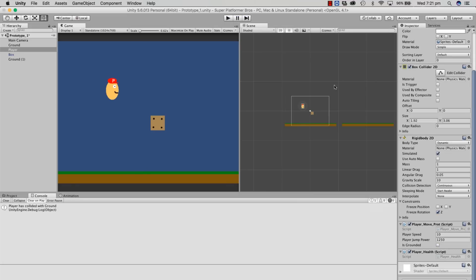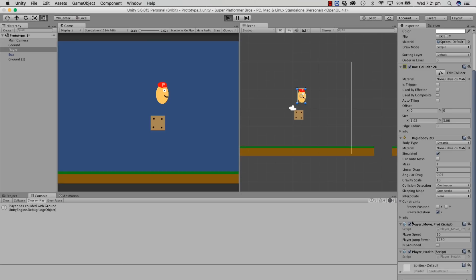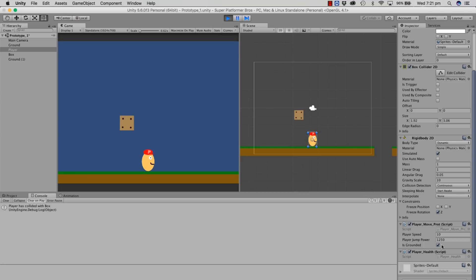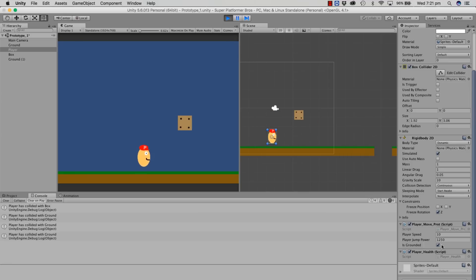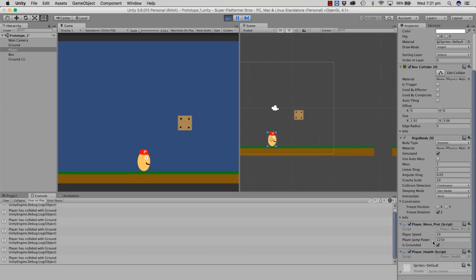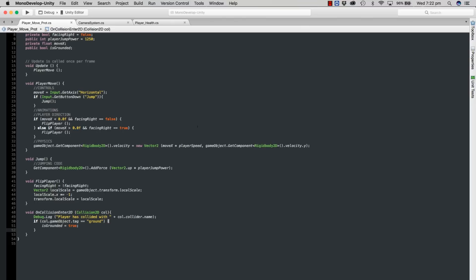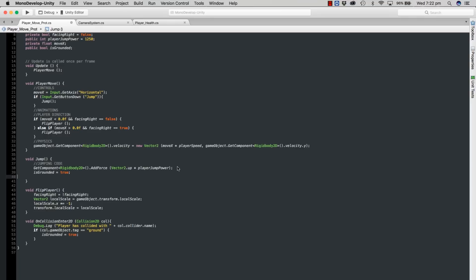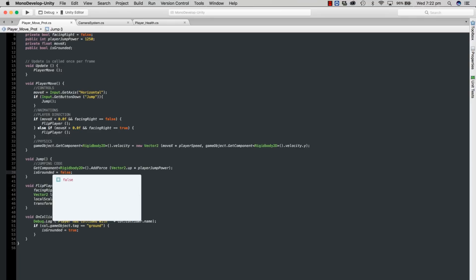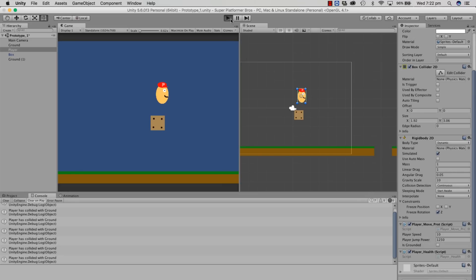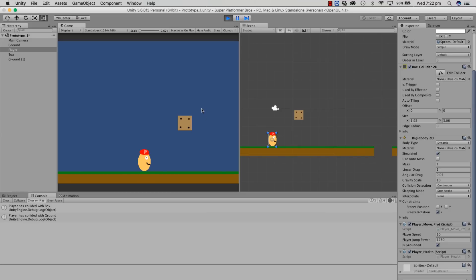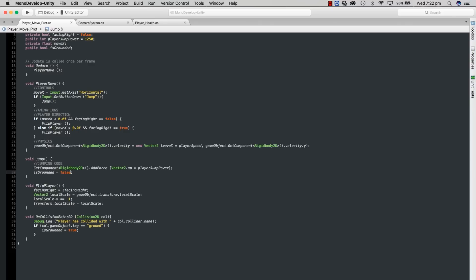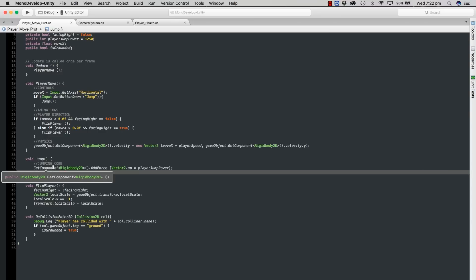As he jumps he can continue jumping forever because isGrounded still says true. We need to change that — every time he jumps, just change isGrounded back to false. Copy that and put it in the jump code, turn it to false. Jump back in — is grounded is toggling on and off, working perfectly. That still doesn't fully solve our problem because the player can still keep jumping, so we need to add isGrounded into an argument that stops the player from jumping.